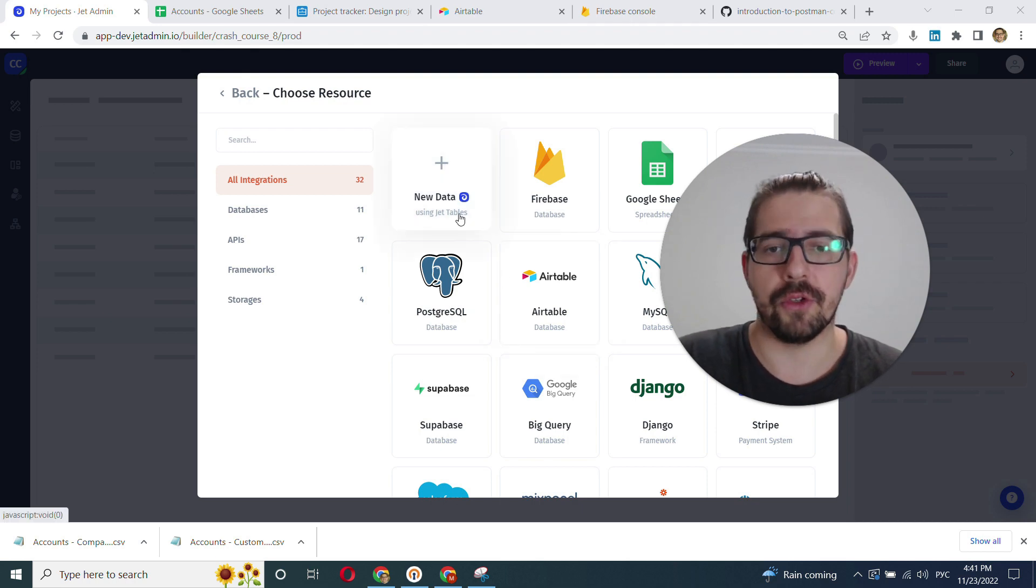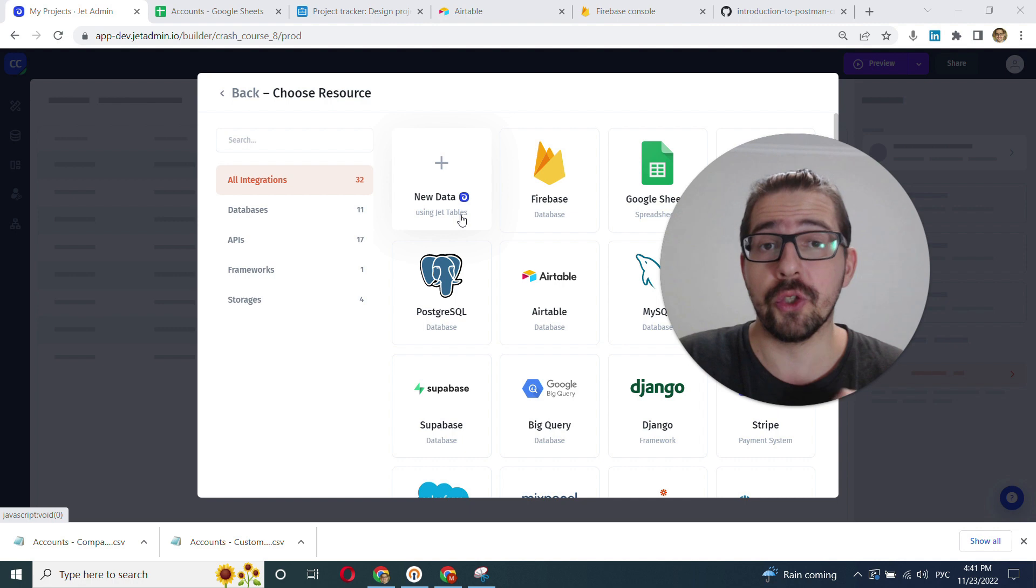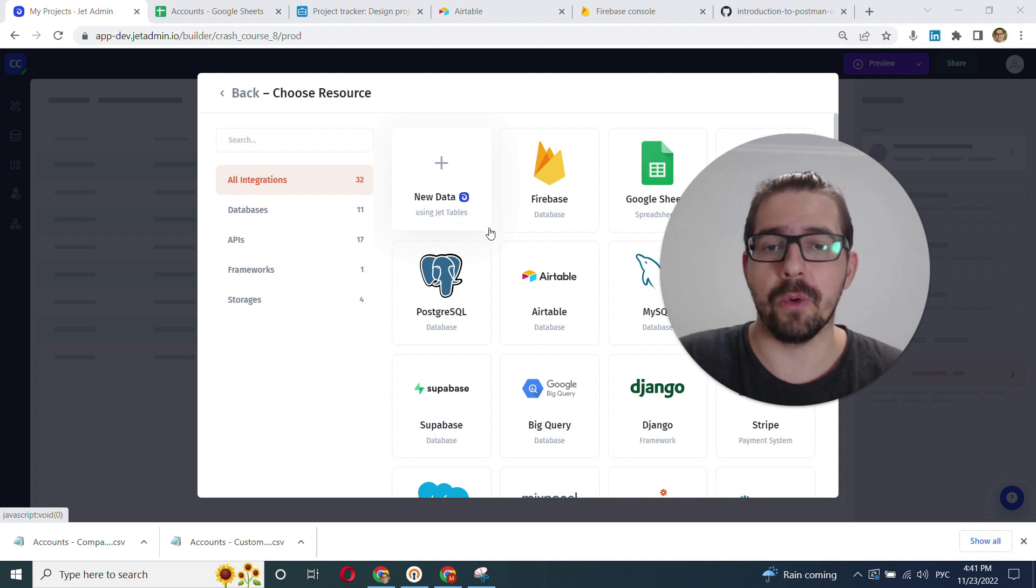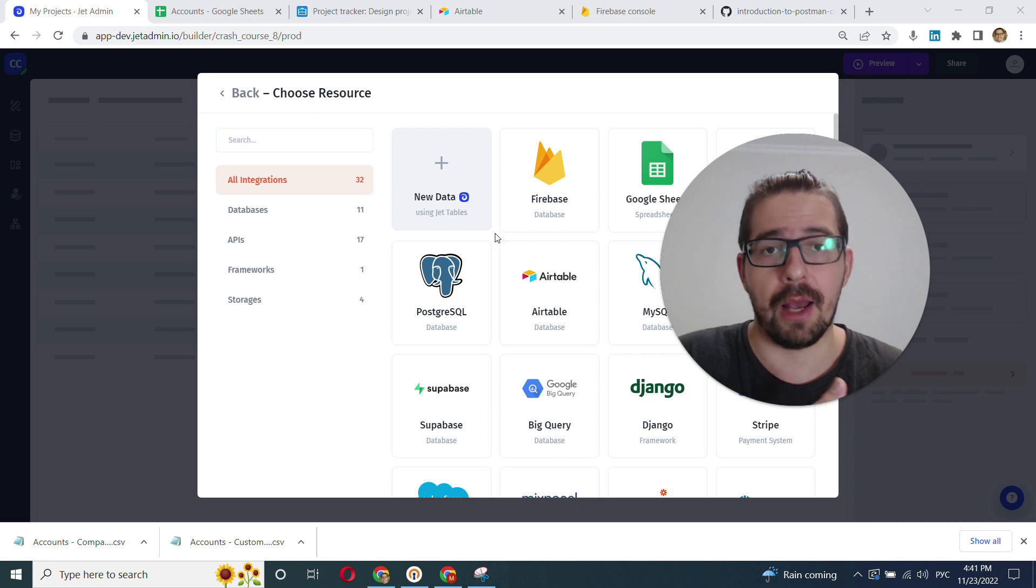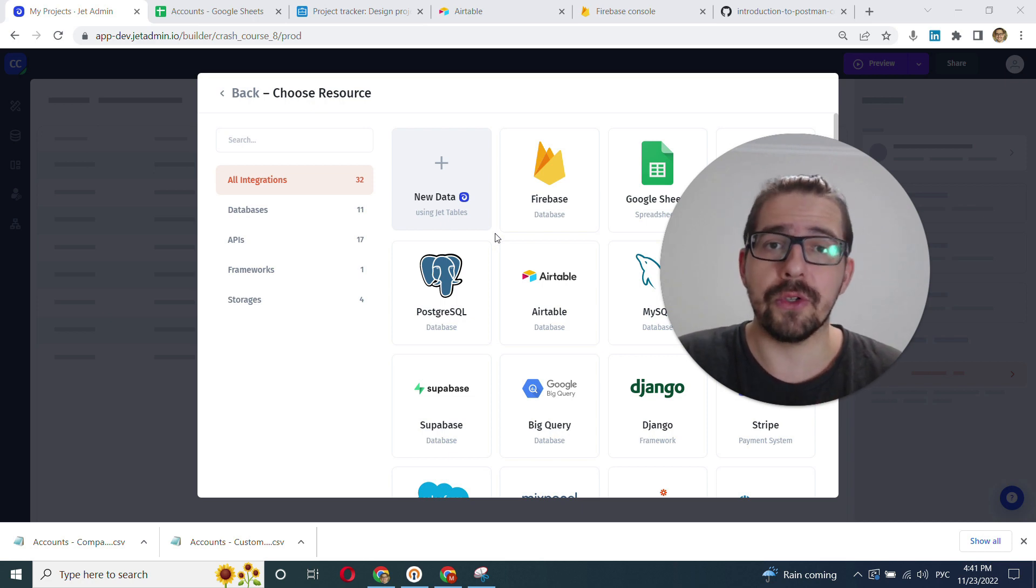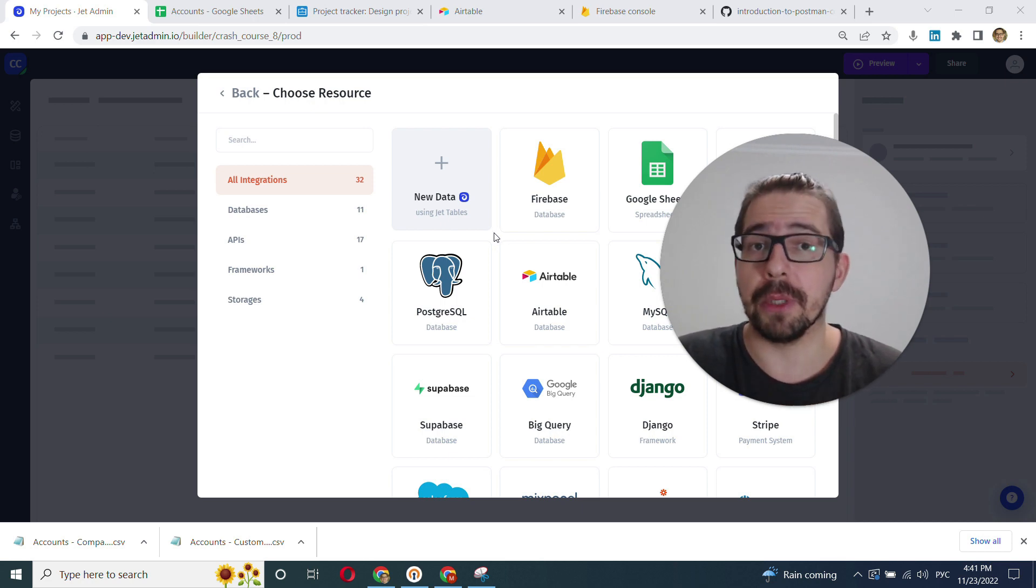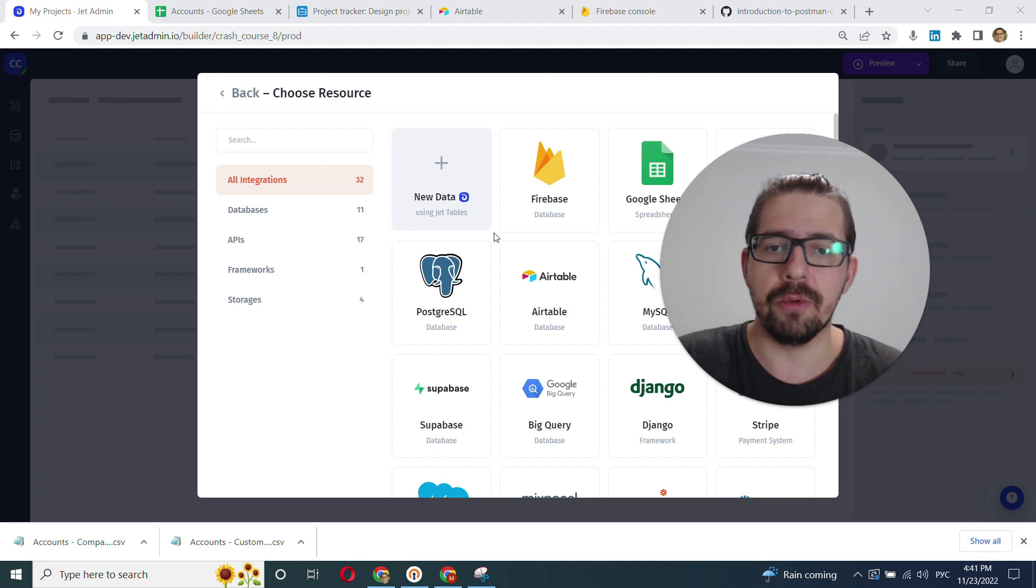And last but not least, JetTables has storage built into it, so you can work with files and build interfaces or apps for your end users to upload, preview, and download them.